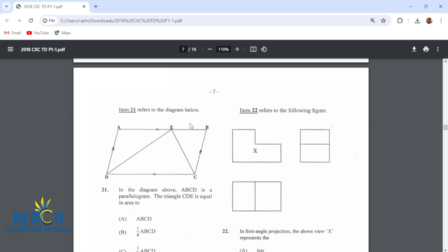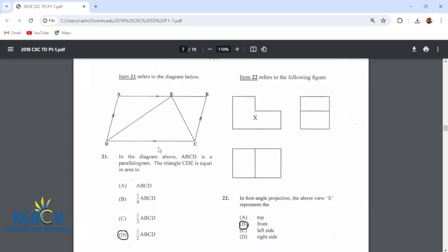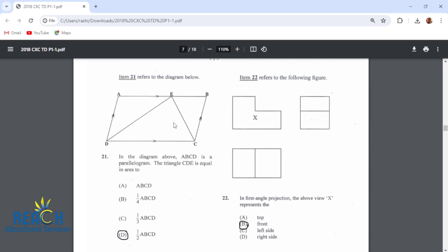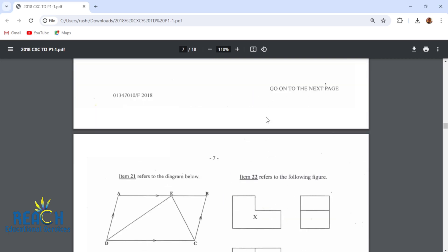Item 21 refers to the diagram below. In the diagram, ABCD is a parallelogram. The triangle CDE is equal in area to half of ABCD — so this triangle is half the area of the parallelogram. If a triangle and a parallelogram have the same base and height, then the triangle is going to be half the area of the parallelogram.